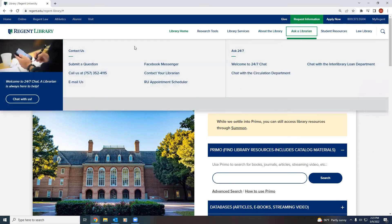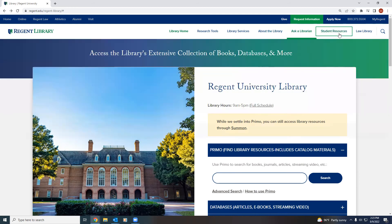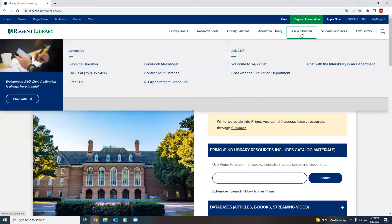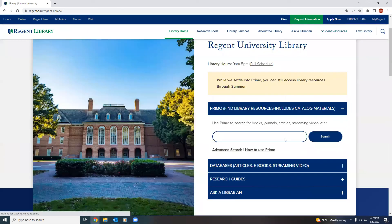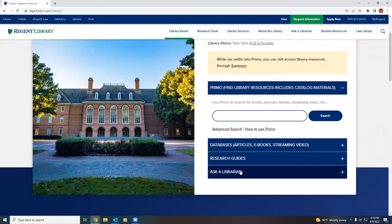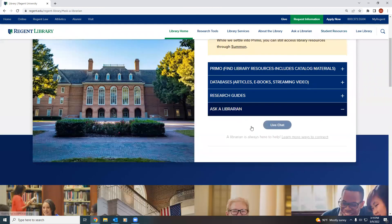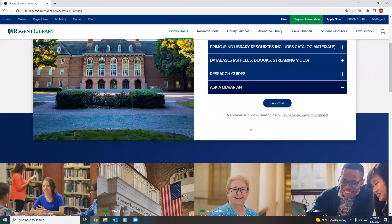You also have an Ask a Librarian tab where students can get in contact with a librarian. And finally, the Student Resources tab offers students campus-wide information and resources available to them. Thank you for watching, and if you have further questions, you can always ask a librarian, and we will be more than happy to assist you.